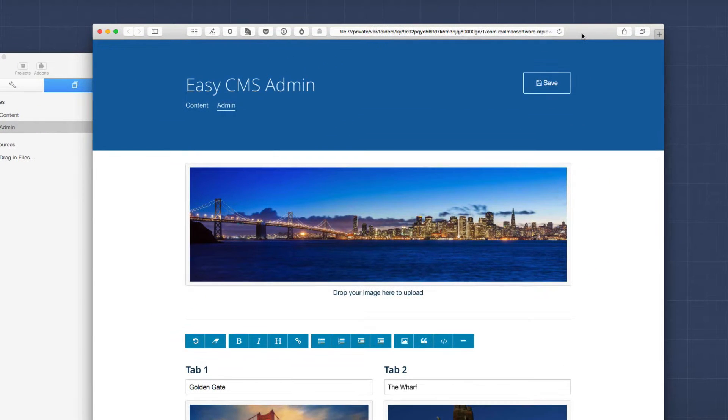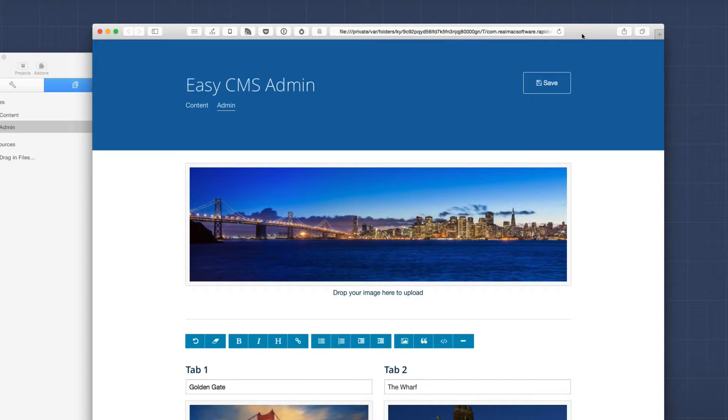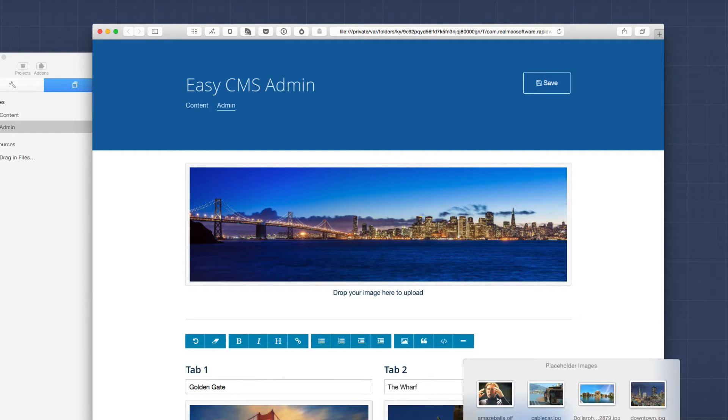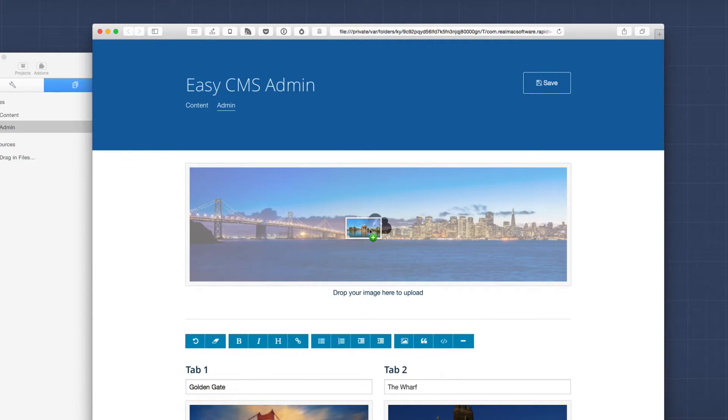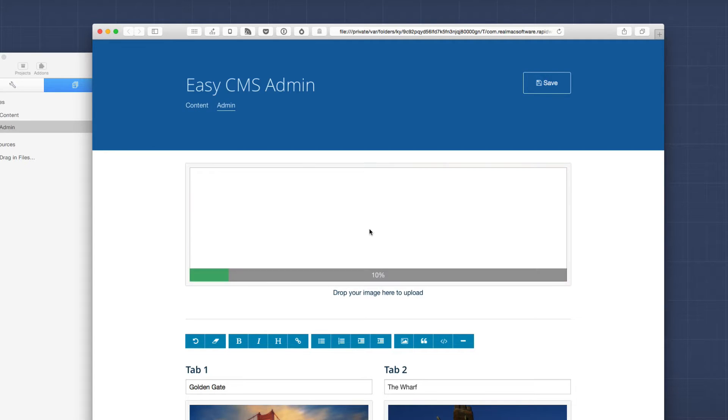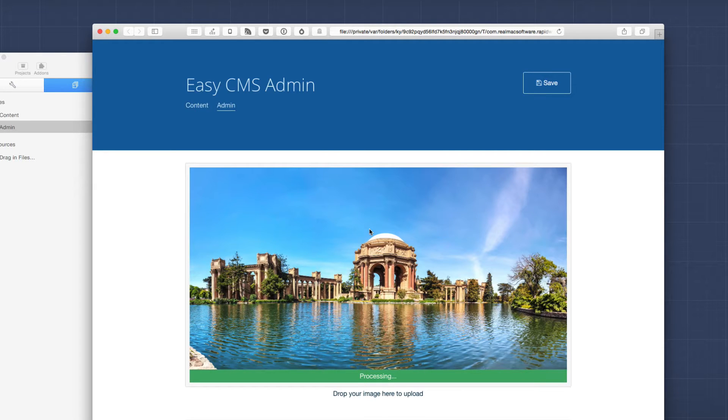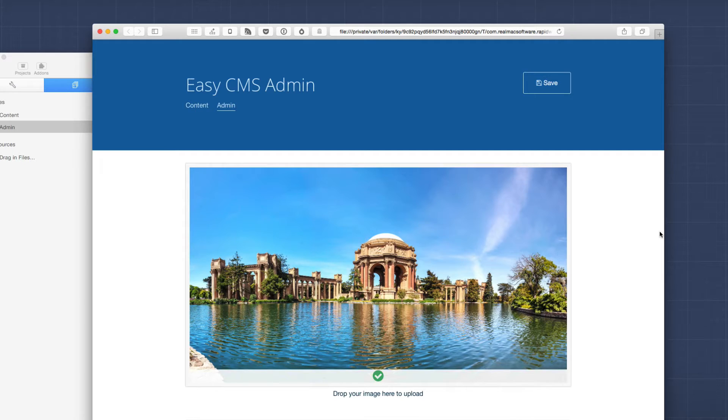And here I've just previewed my admin page locally in Safari. And I can go ahead and just drag and drop a new image onto this one. And like magic, my image is immediately replaced on the actual project. Now if you miss that, let's do that again.